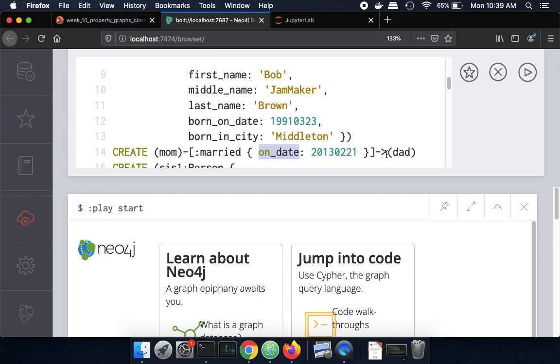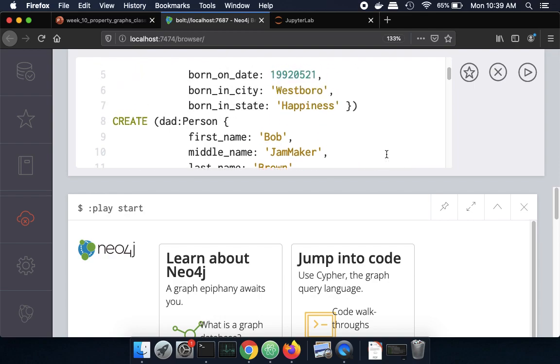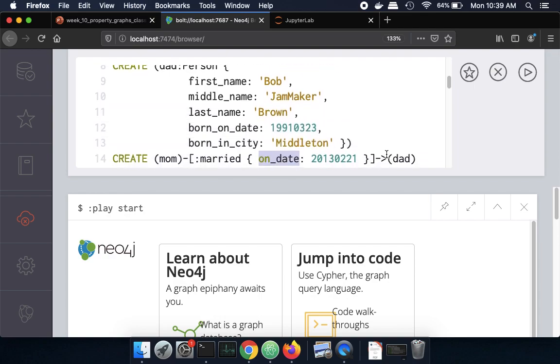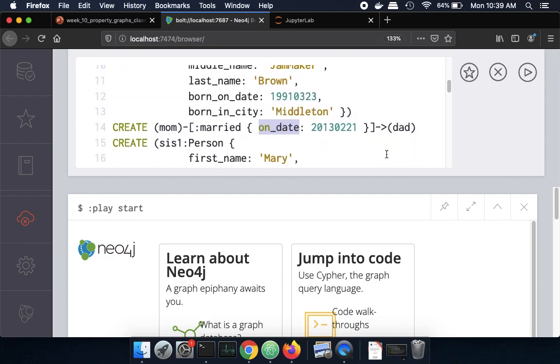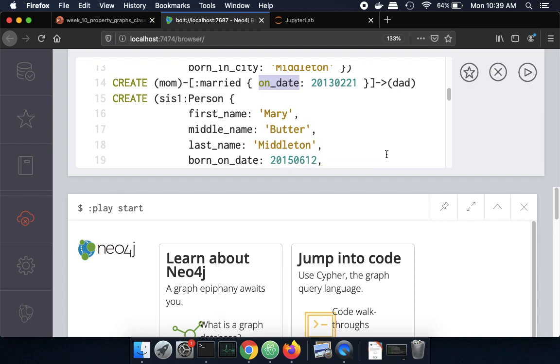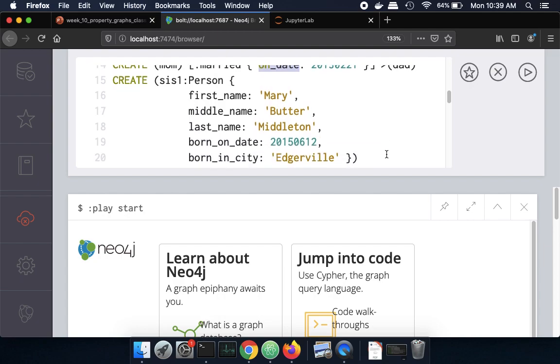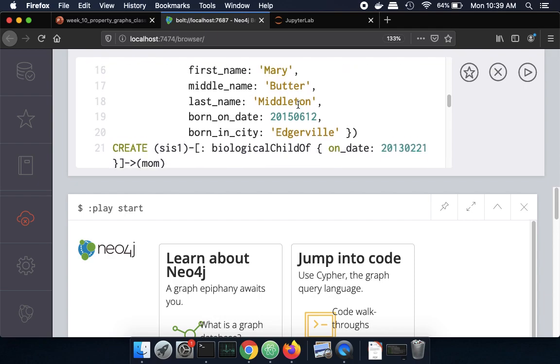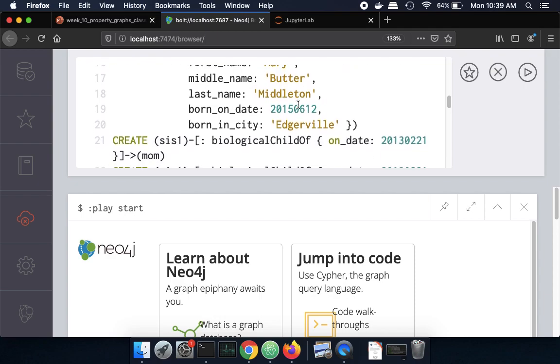So that's the essential concept of nodes and edges with attributes and we can go on and create additional nodes. So here's another sister node of same type person and then we can create other edge types. So now instead of married we have like a biological child of as an edge type and that edge type can also have attributes like when they were born.